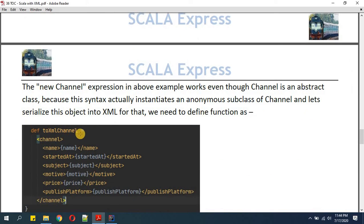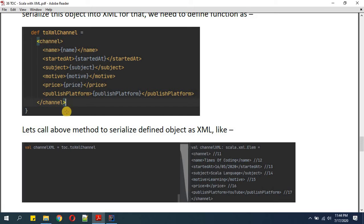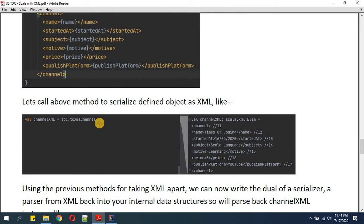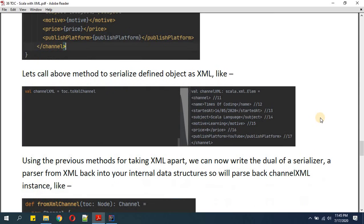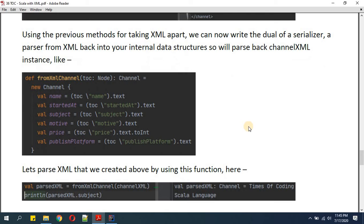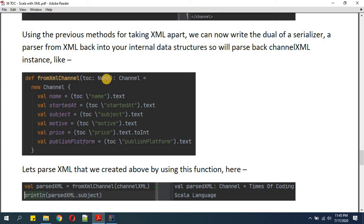'toc' is our anonymous object defined earlier. 'toXmlChannel' is defined with all the XML tags. When we call it, we get a variable named 'channelXml' whose type is 'scala.xml.Elem' — whatever XML we define here is treated as an Elem type. Using this method for creating XML we can now write the deserializer — a parser which will take the XML back to a Scala object.